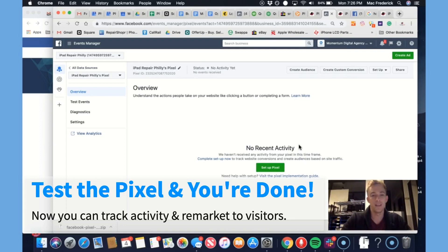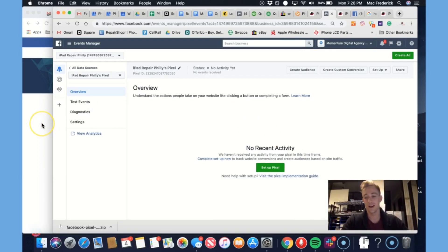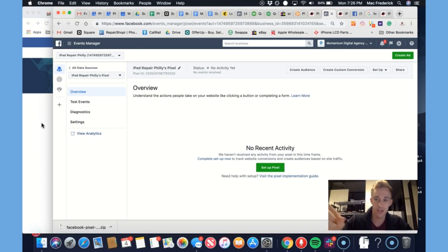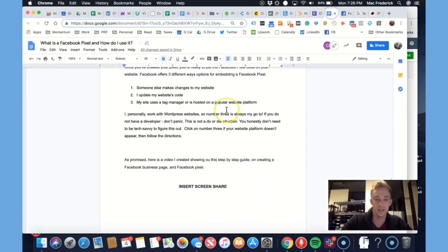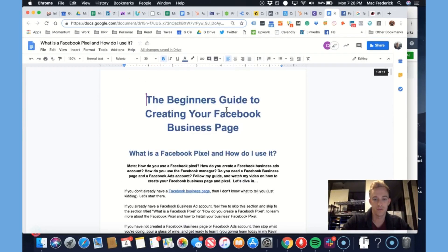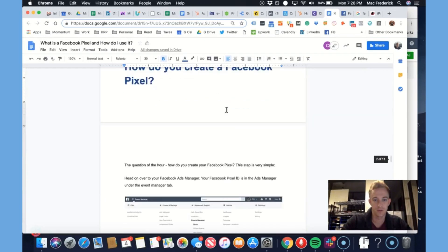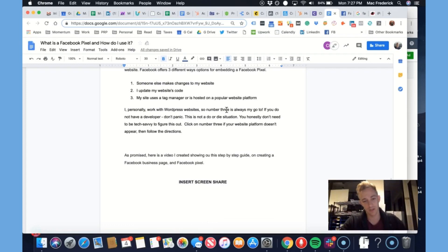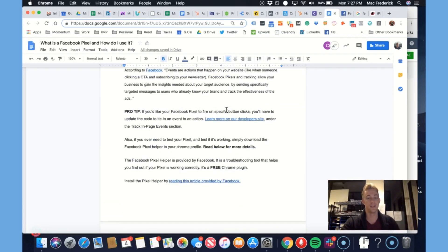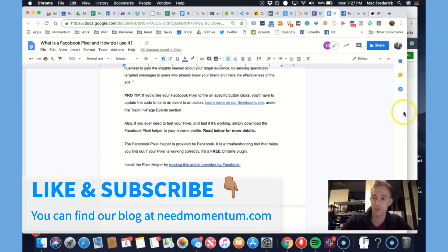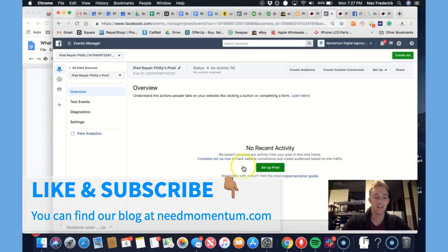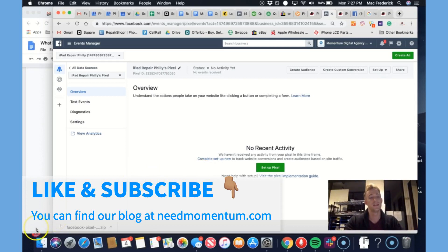I hope this was helpful. Please hit thumbs up and subscribe to the channel. Feel free to read through this amazing blog we put together. Thank you for watching. My name's Mac with Momentum — we will upload this video to YouTube. Smash that like button, hit subscribe, and we'll see you next time for another episode of Momentum Mondays. Stay tuned, have fun, and have a drink for me. Bye-bye.